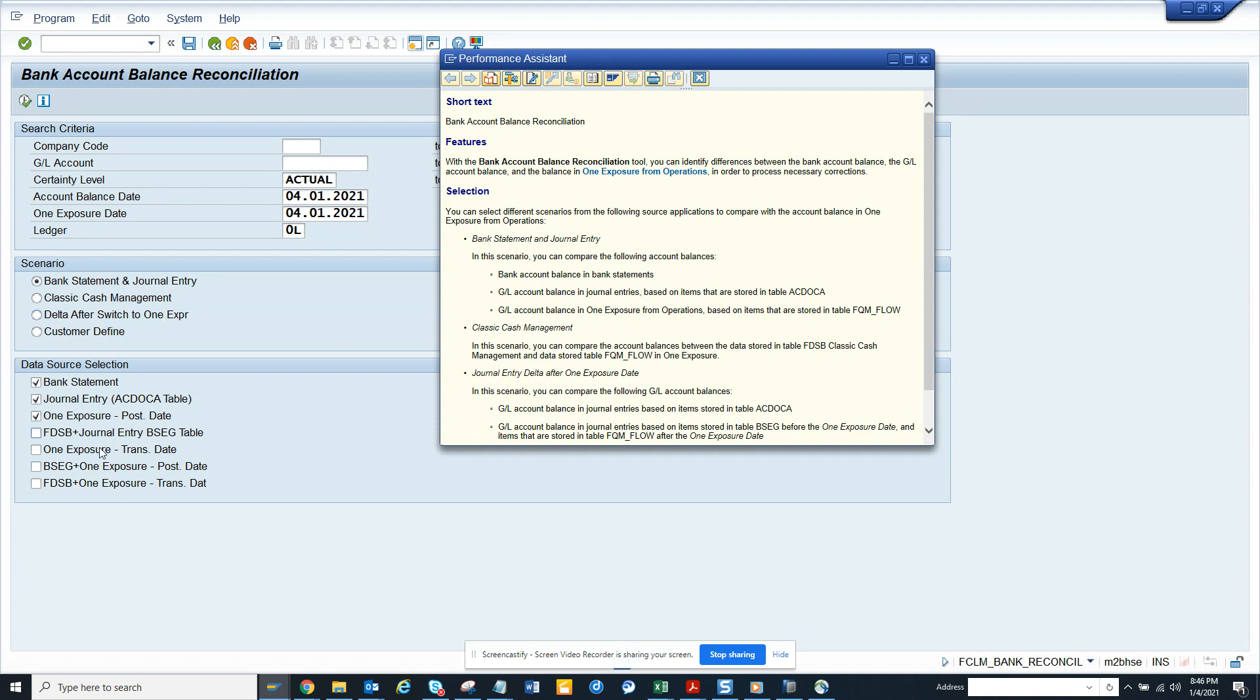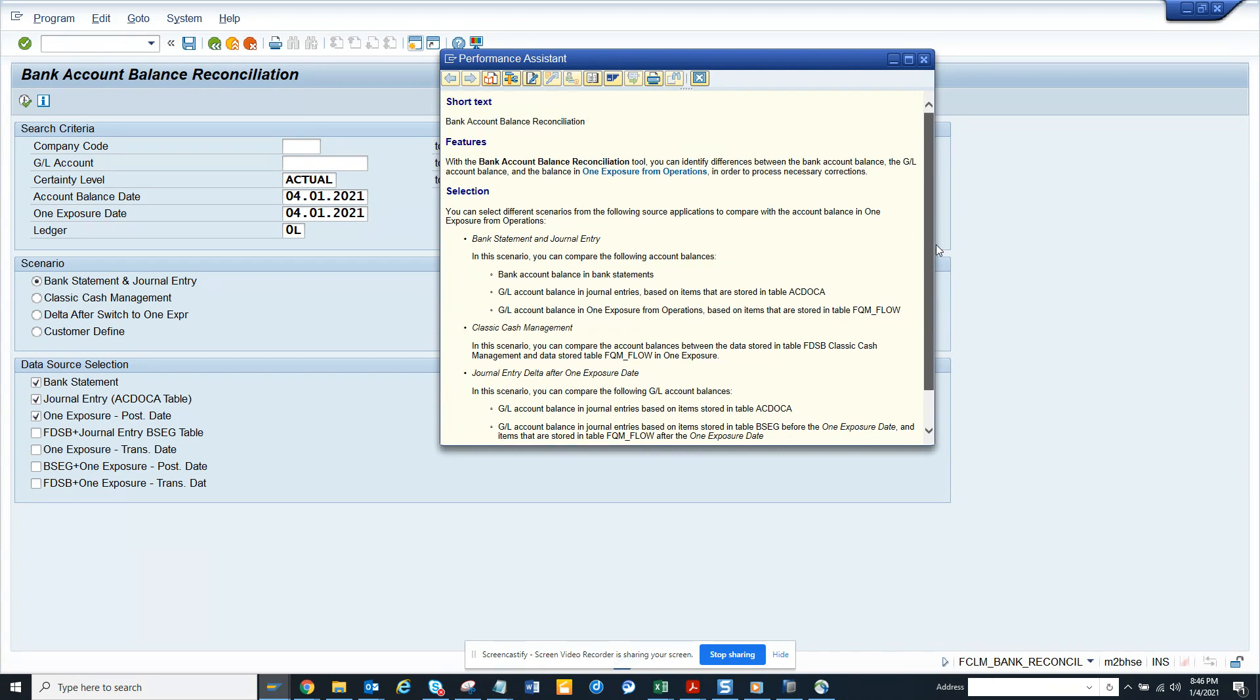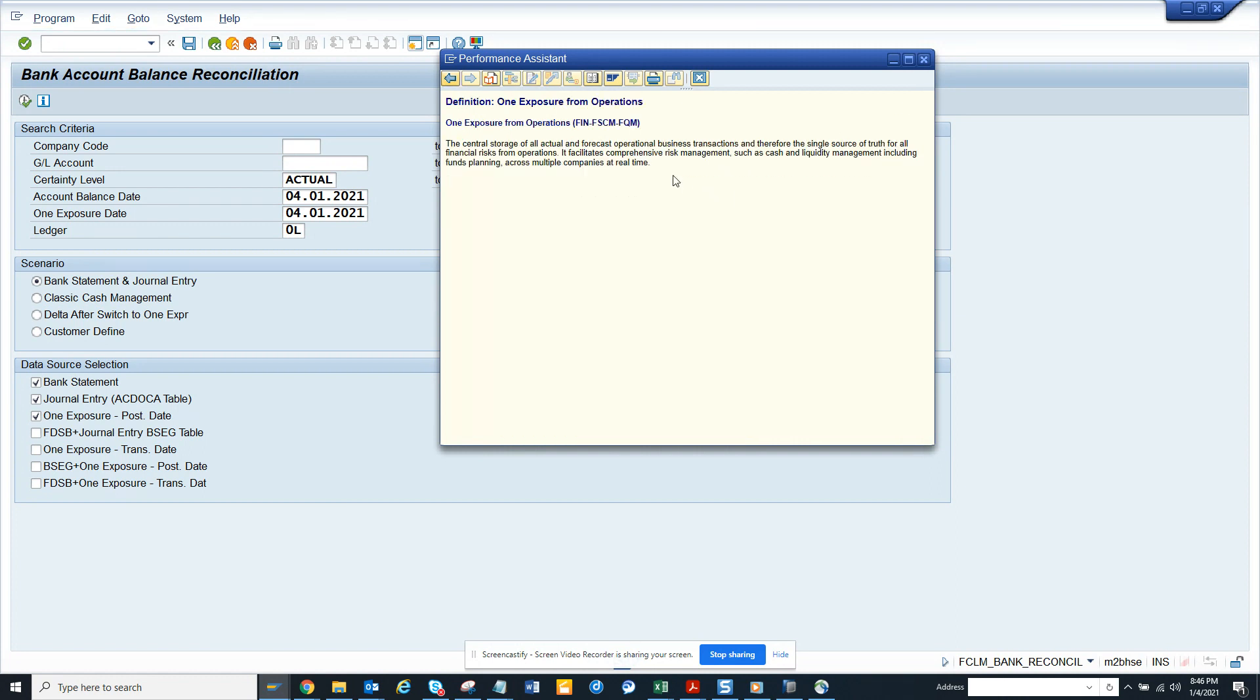You can very much use this, and it's related with AC Docker table. This is S4 HANA out of the box, and you can see the balance exposure here. You see the central storage of all actuals.